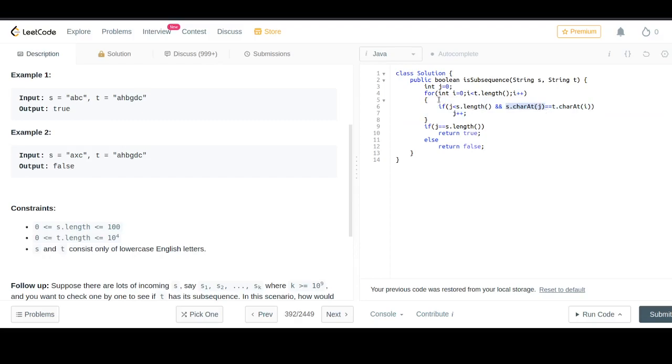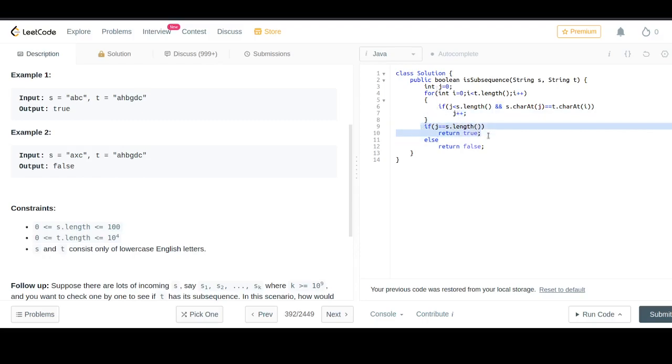We check if the character at index j in string s matches the character in string t. This continues, and at the end, if j equals the length of s, we return true, else we return false.